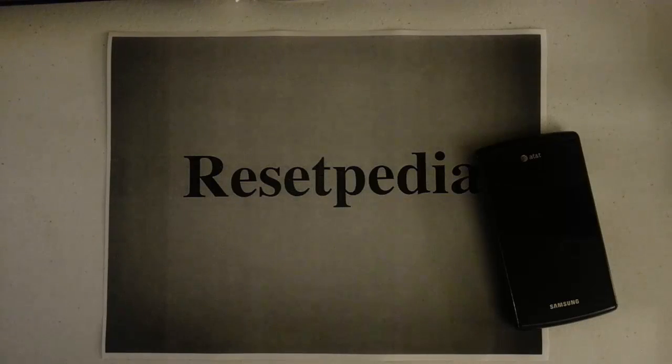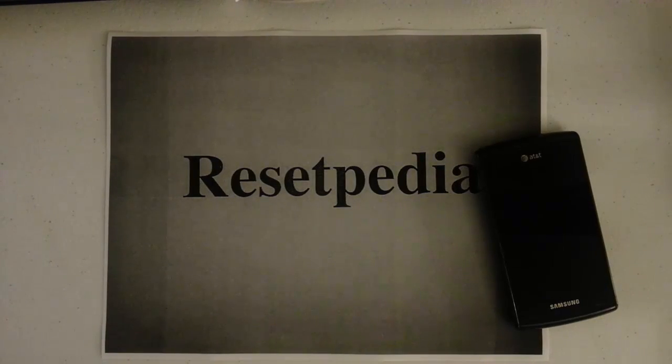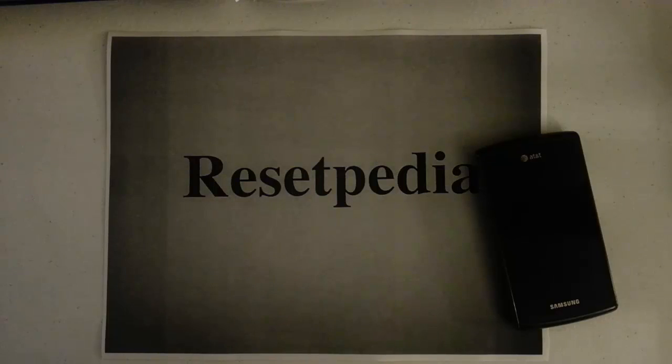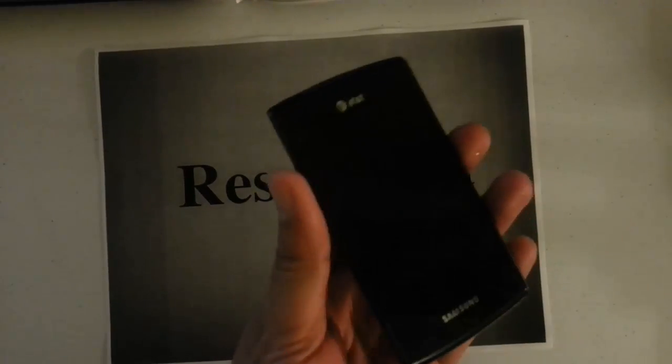Hey everyone and welcome to Resetpedia. Today I am going to be showing you how to do a hard reset, factory restore, and password wipe on your AT&T Samsung Galaxy S, also known as the Captivate.